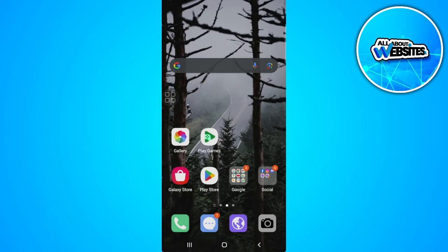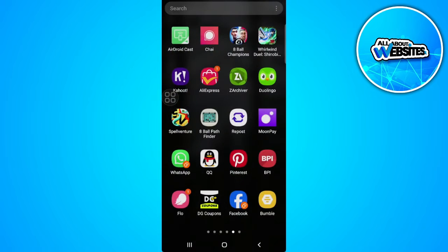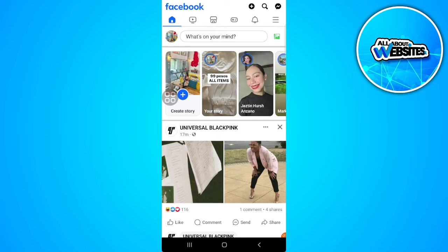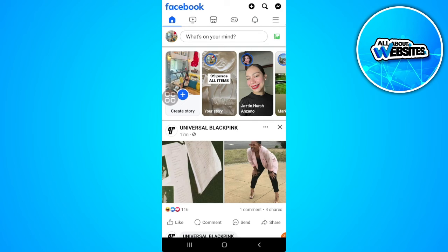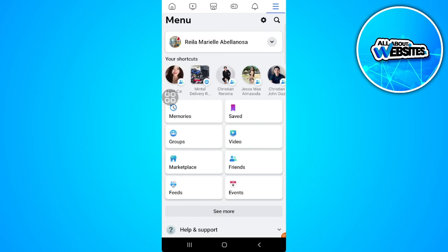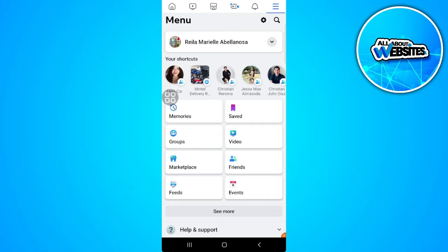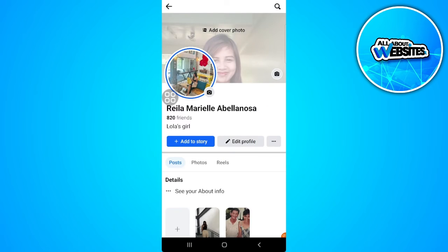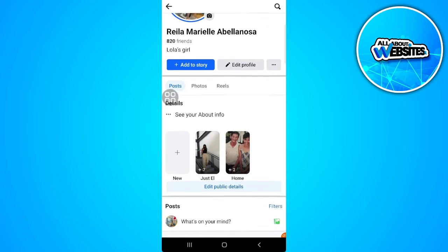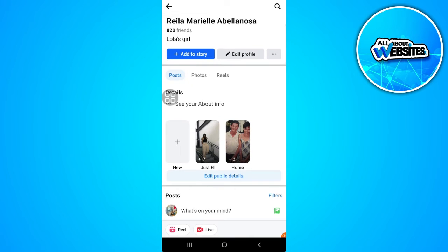The first thing you want to do is open your Facebook app. Tap on the menu icon in the upper right corner of the screen, then tap on your profile. To recover your deleted highlights or to restore it, simply tap